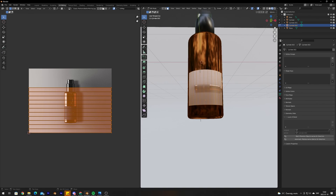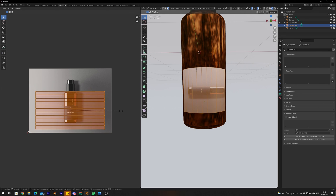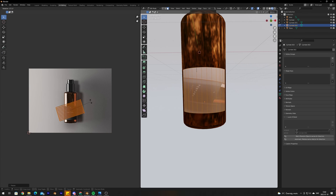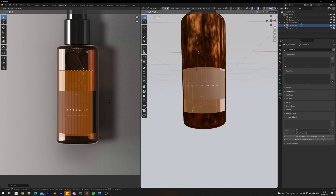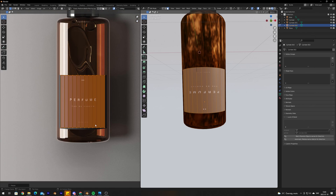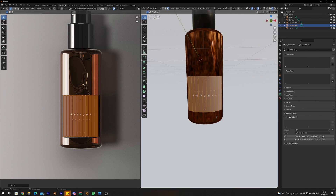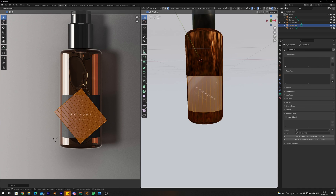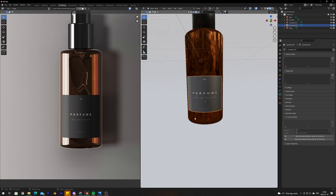Switch to Material Preview mode to see the alignment. Use S to scale and R to rotate the UVs to align them with the label in the image. Hold Ctrl to snap to increments of 5 degrees. Use G to move them around. If the label is upside down, rotate all UVs 180 degrees to fix it.